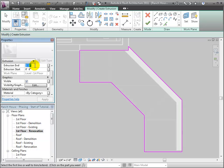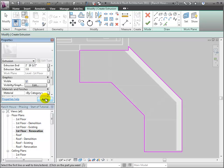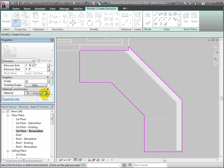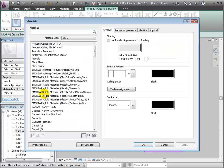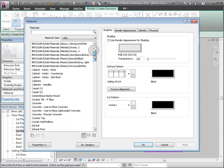I'll set my extrusion start to be 2 foot 10 and a half, which is the top of my counter, up to 3 foot. So this countertop has an elevation of 3 feet, the comfortable kitchen countertop height. We'll give it a material as countertop so that it renders well.